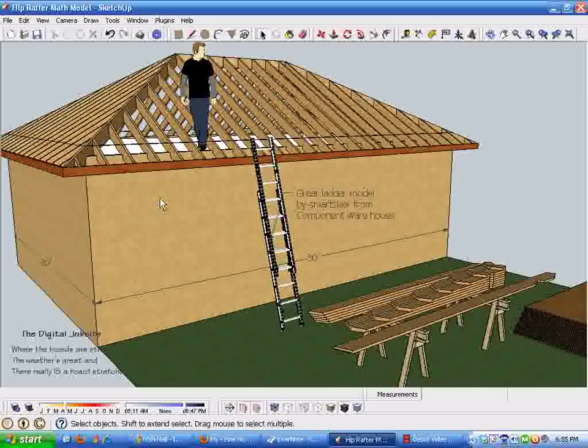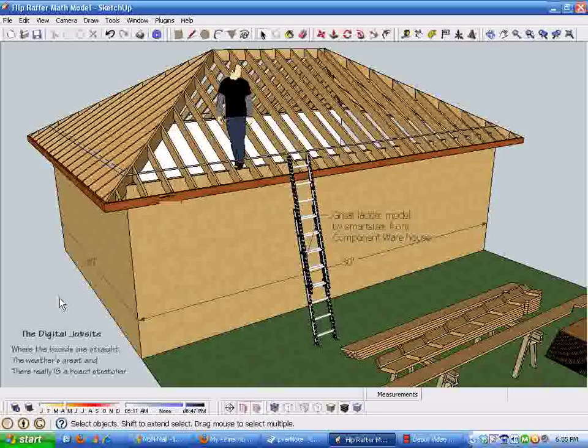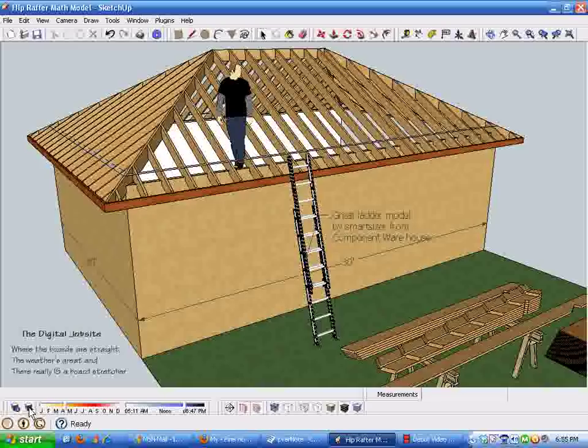I hope these two parts give you a clear idea of how to visualize, model, and measure a hip roof framing in SketchUp. Stop by the Digital Job Site to pick up the dialogue and text that goes with this and expand your understanding and abilities for modeling and building hip roofs. Thanks so much for watching.